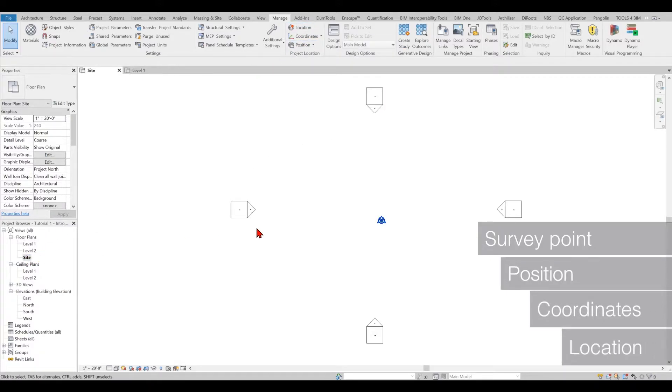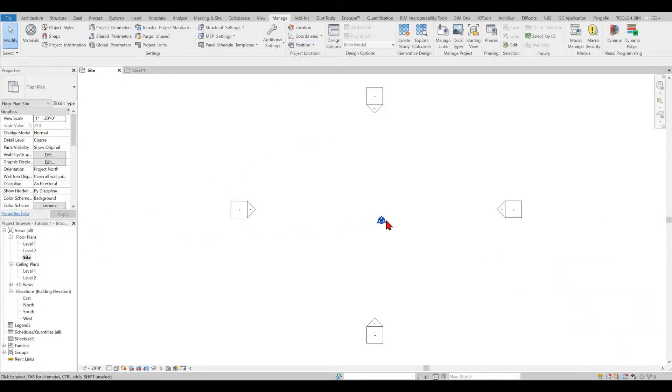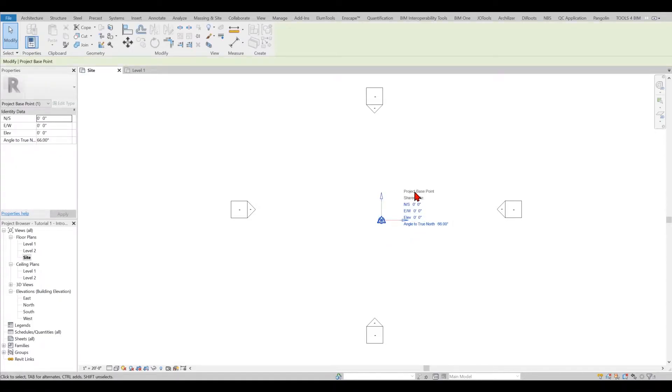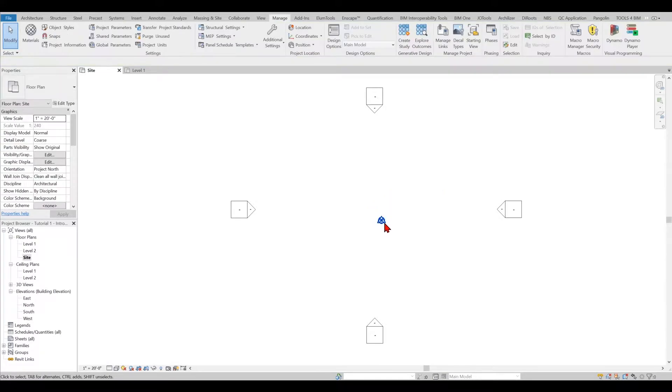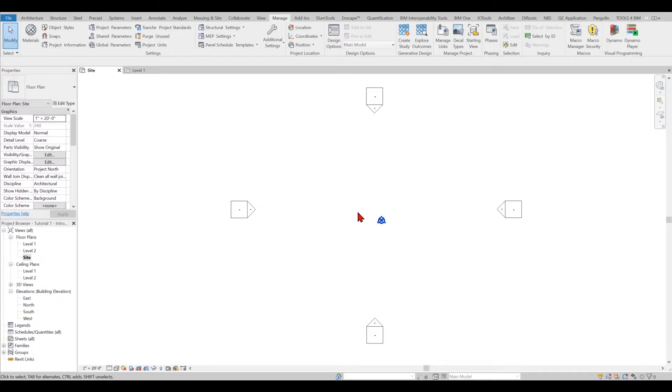The coordinates will have two coordinate points. One is the project base point and the other is survey point. These are the two points where one is where the surveyor puts the machinery and takes information from, and the other is the origin point where they take the first information out of that building or site.